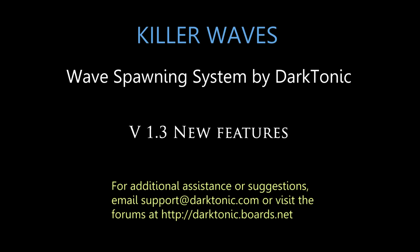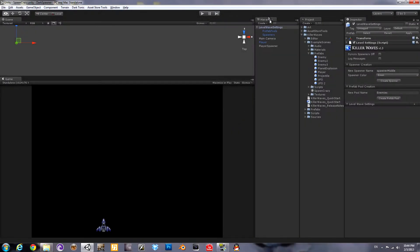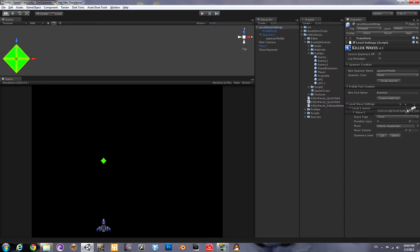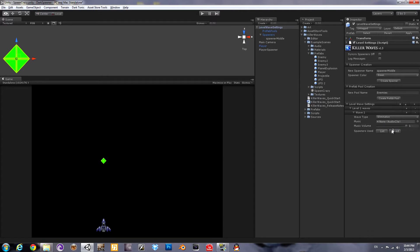Let's take a look at some of the new features of version 1.3. We've got a level wave settings prefab in the scene. Go ahead and create one spawner, one wave of elimination type.